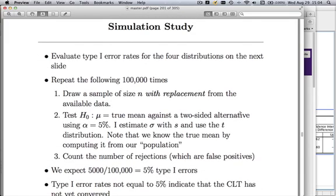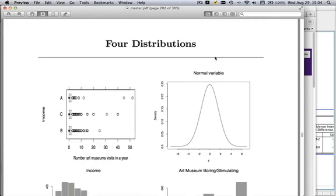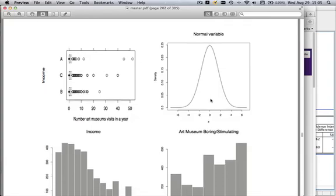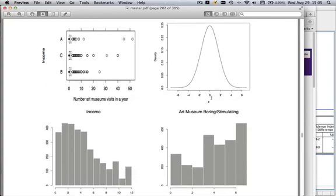Another question is: what happens if n is not sufficiently large — what goes wrong? To answer that, I ran a little simulation study. I generated four distributions. The easiest is the upper right, a normal distribution. The other three are not normal and vary quite a bit. The nastiest is the 'how many times have you been to an art museum' example we've discussed in this class.